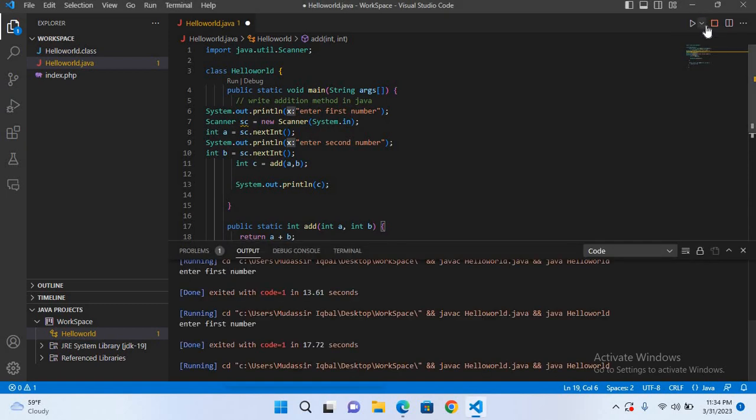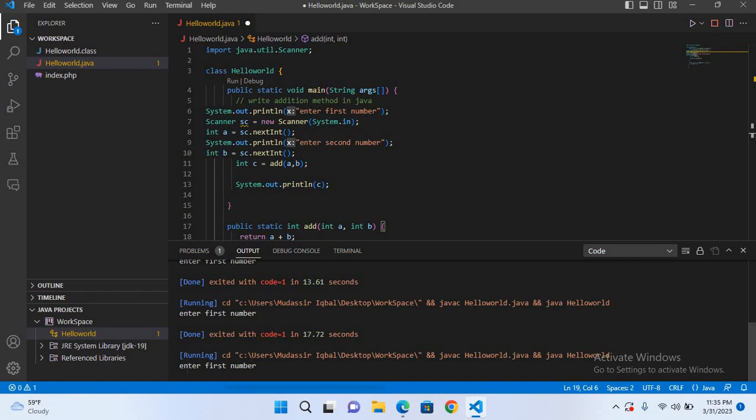this code, you can see that it is running in output and now it runs 'enter the first number'. If I click here and enter a number, it is not accepting the number.